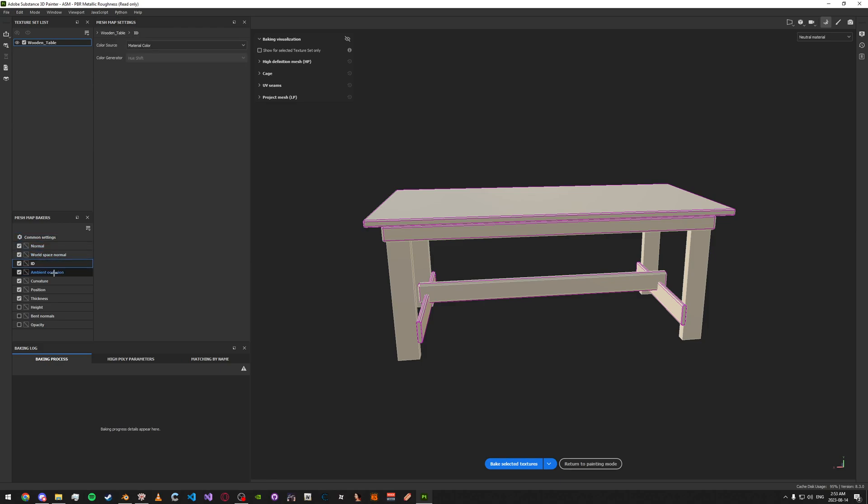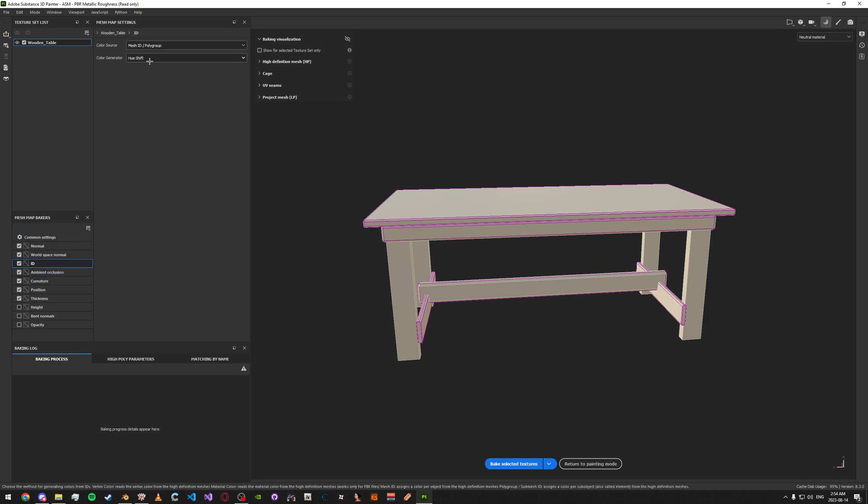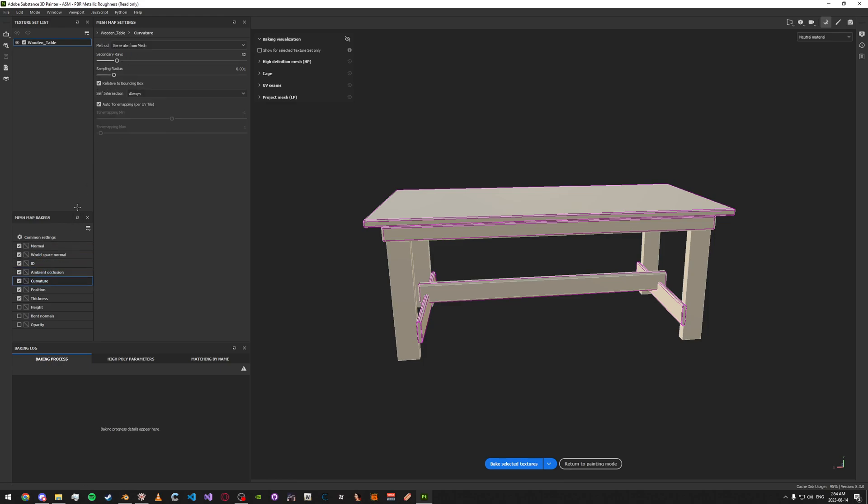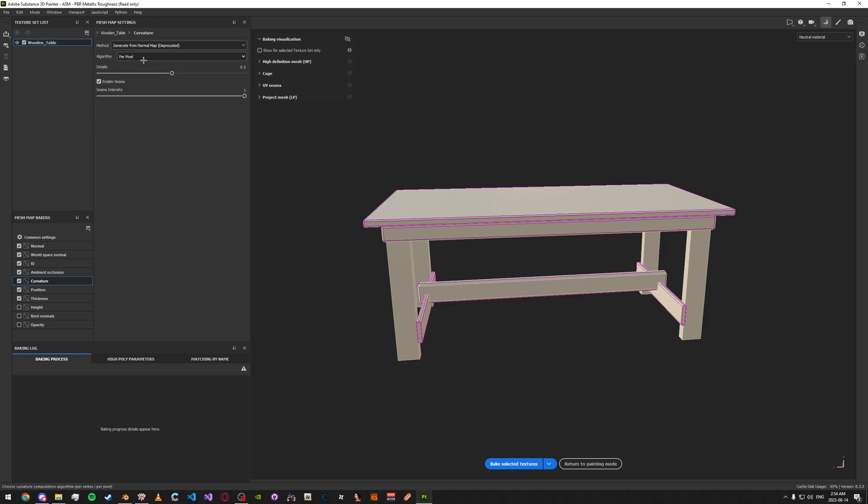Go to the ID here under the common settings. Change to mesh ID slash poly group. And change this to random. Then under ambient occlusion, just turn this all the way up, the secondary rays. Then under curvature, change the secondary rays all the way up too. Then change the method to generate from normal map.